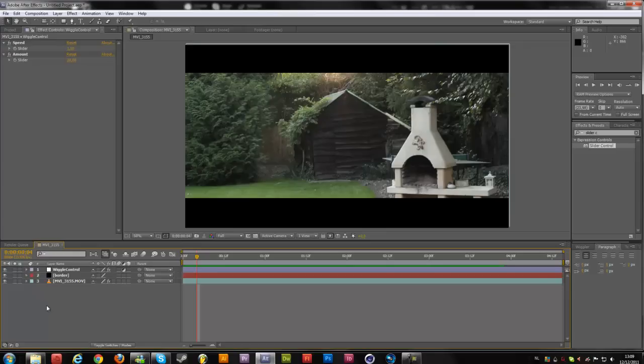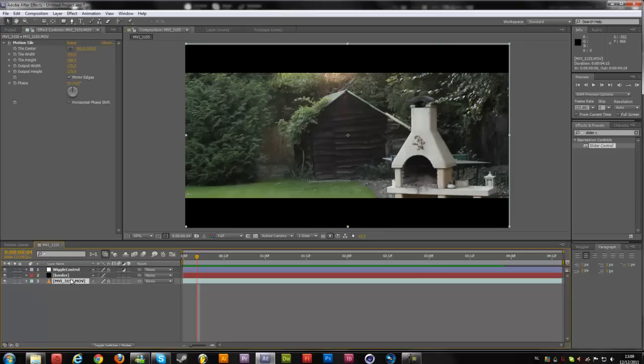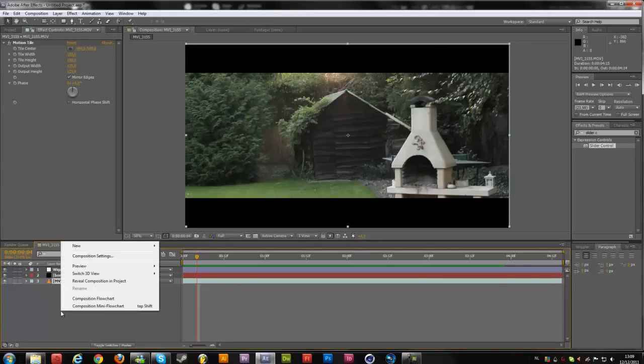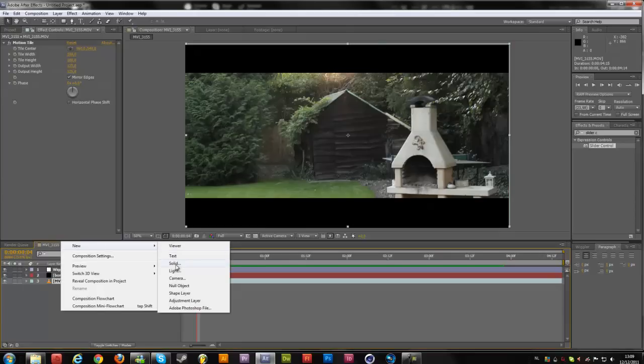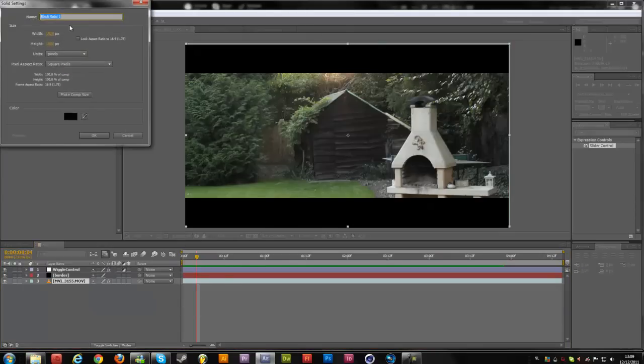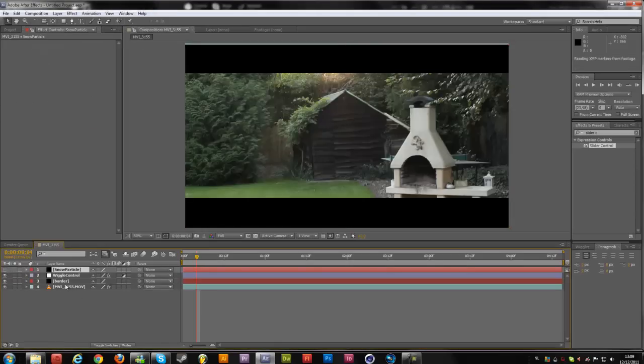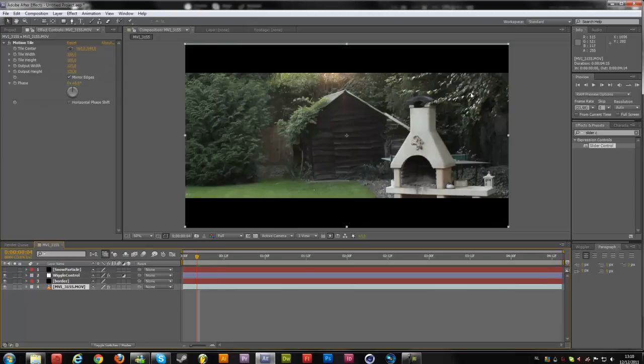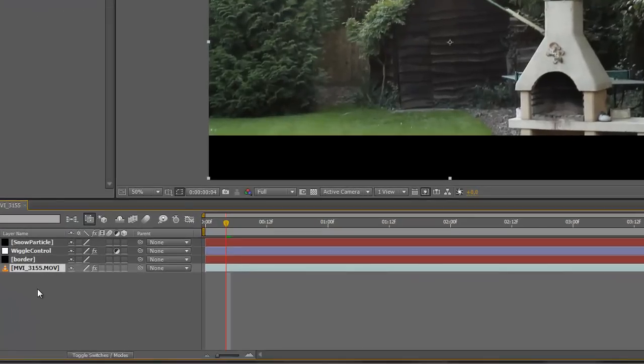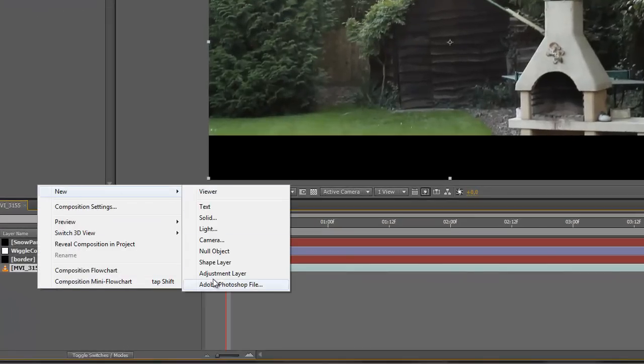We're going to jump and edit this so we can start on our snow particles. So right click, new, and solid. I'm going to change this to snow particle. For now, we are going to uncheck this, because first we want this to be a little bit darker, because it's more realistic if it's a little bit dark and snowing.